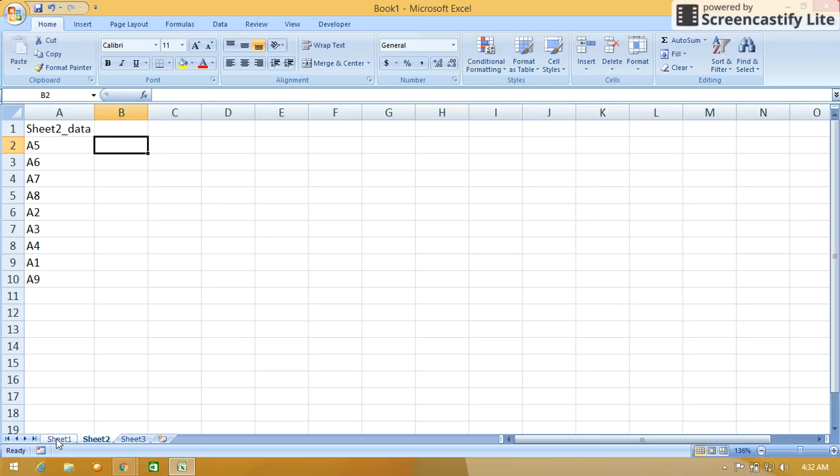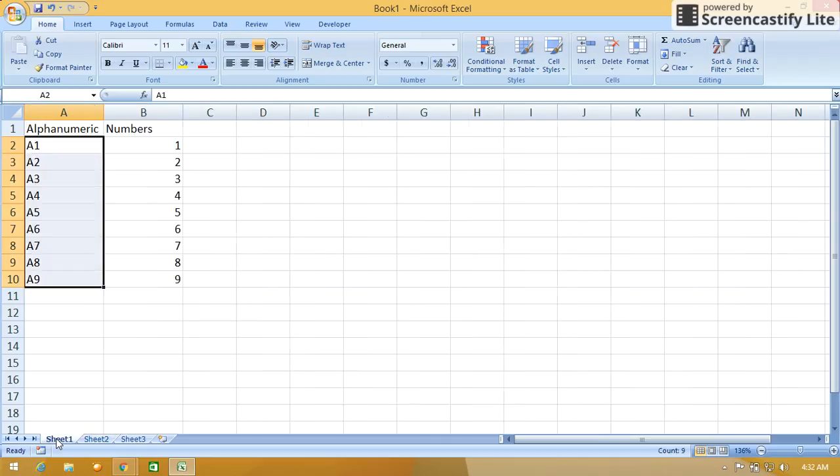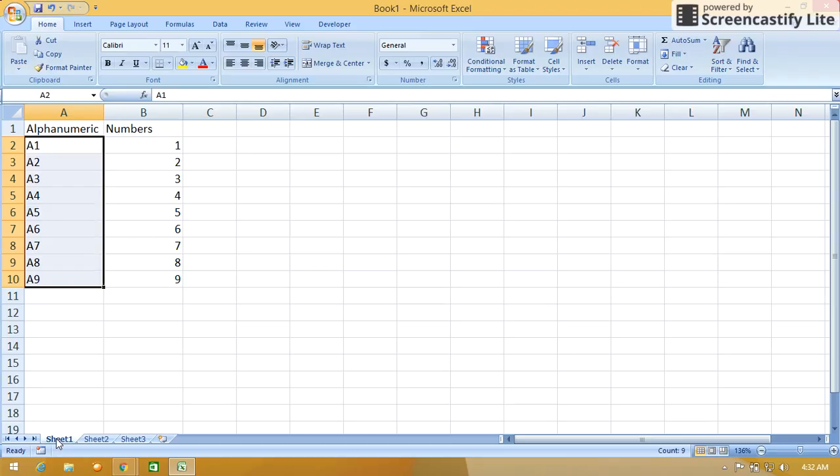Hi friends, in the previous video we discussed the VLOOKUP function in Microsoft Excel. In this video we will discuss how to use VLOOKUP function between two different sheets when the data is in two different sheets.